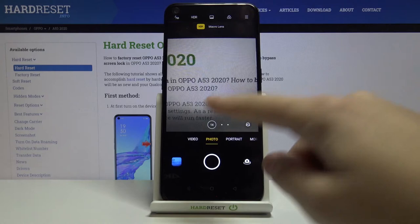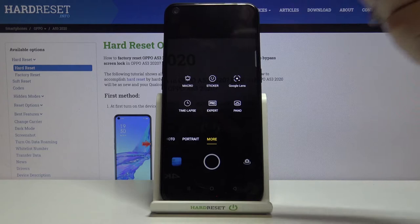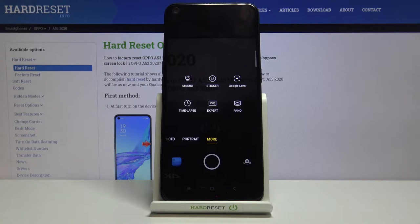Let's start with the settings bar. As you can see, we can change the modes of this camera — we have video mode, standard photo, portrait, and by going to the right to 'More' we get access to macro, sticker, Google Lens, timelapse, expert, and panoramic mode. So there's a lot here.